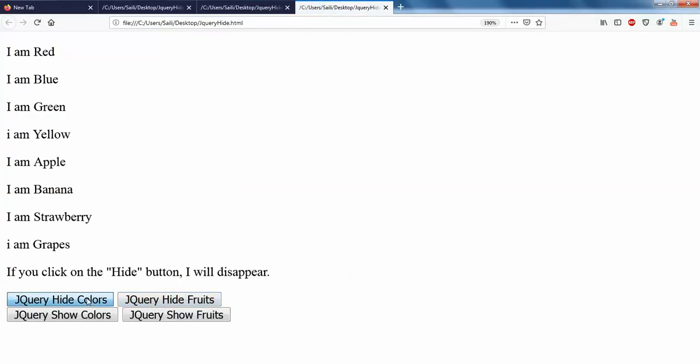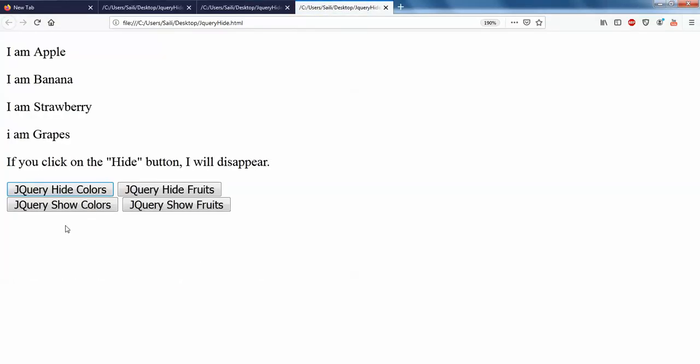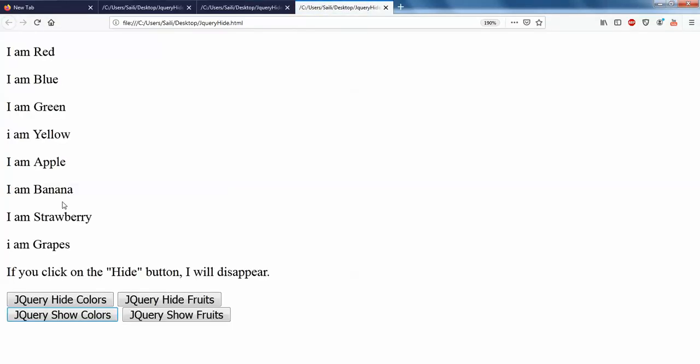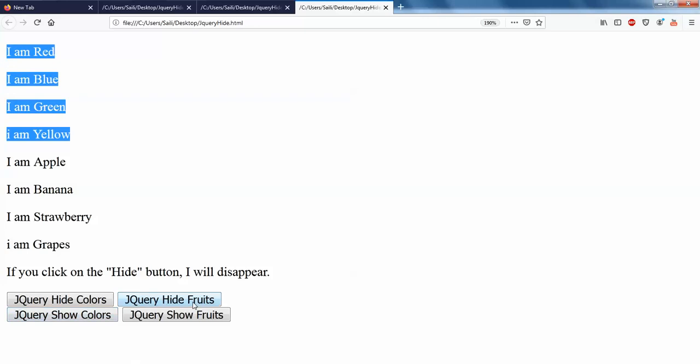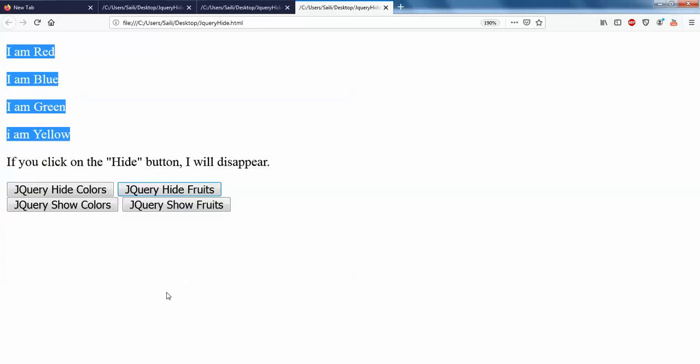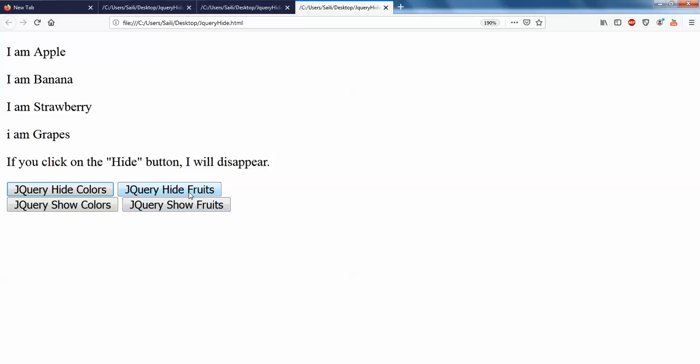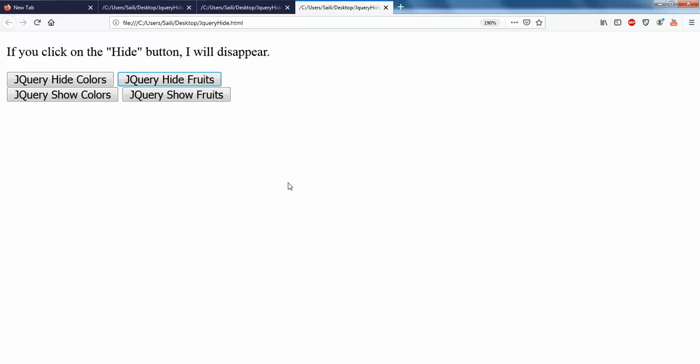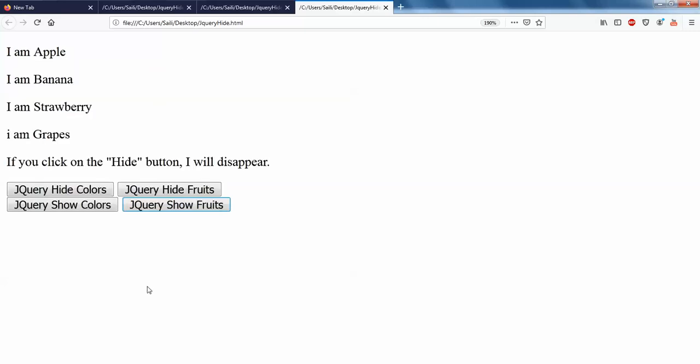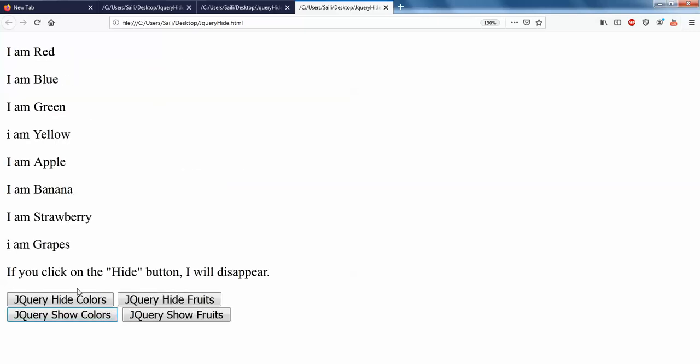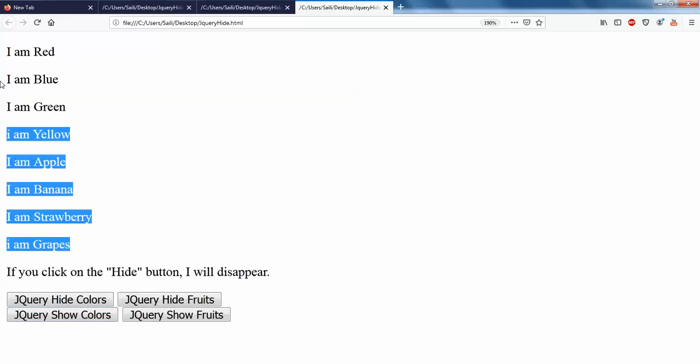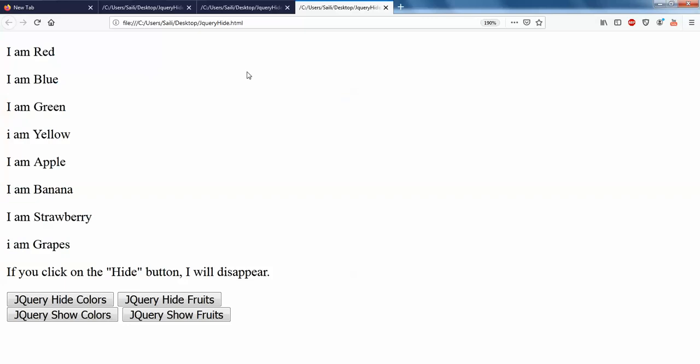Now hide color, show color. So hide fruits, show fruits, as simple as we thought. So when you hide both of them, and you can simply show fruits, show color. So this works right. So this is how you can actually hide them.